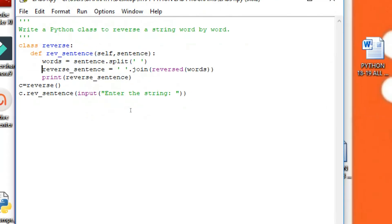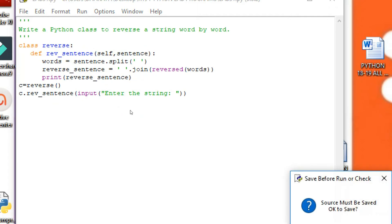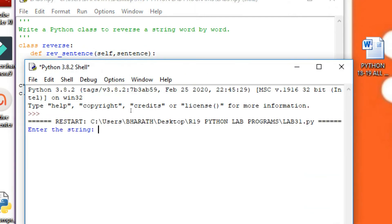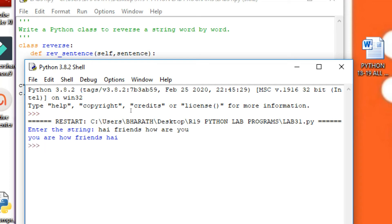Now we are going to see the execution of the program. Input: 'hi friends how are you'. Output: 'you are how friends hi'. The sentence is successfully reversed word by word.